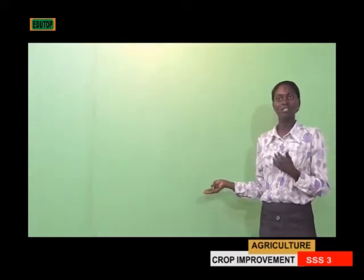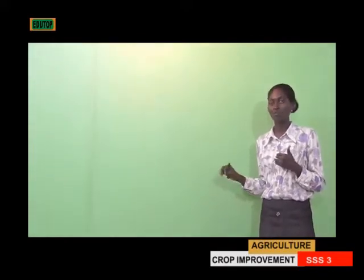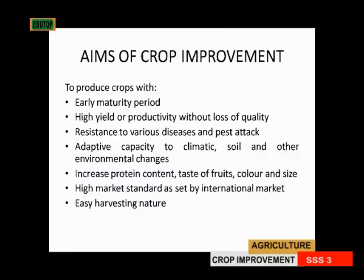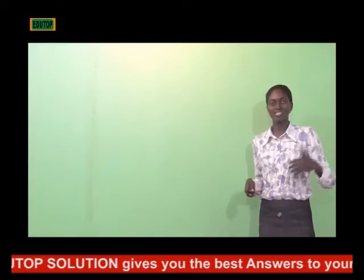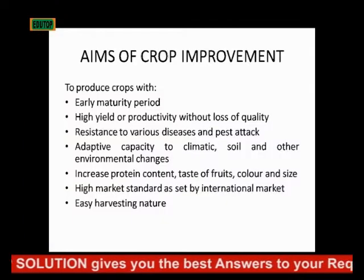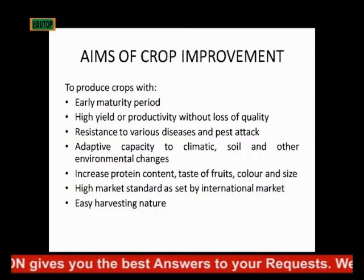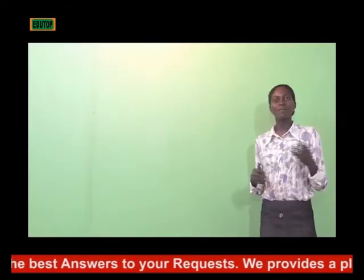The last aim of crop improvement I will discuss is that it has easy harvesting — you can harvest it with ease. Those are the aims of crop improvement.